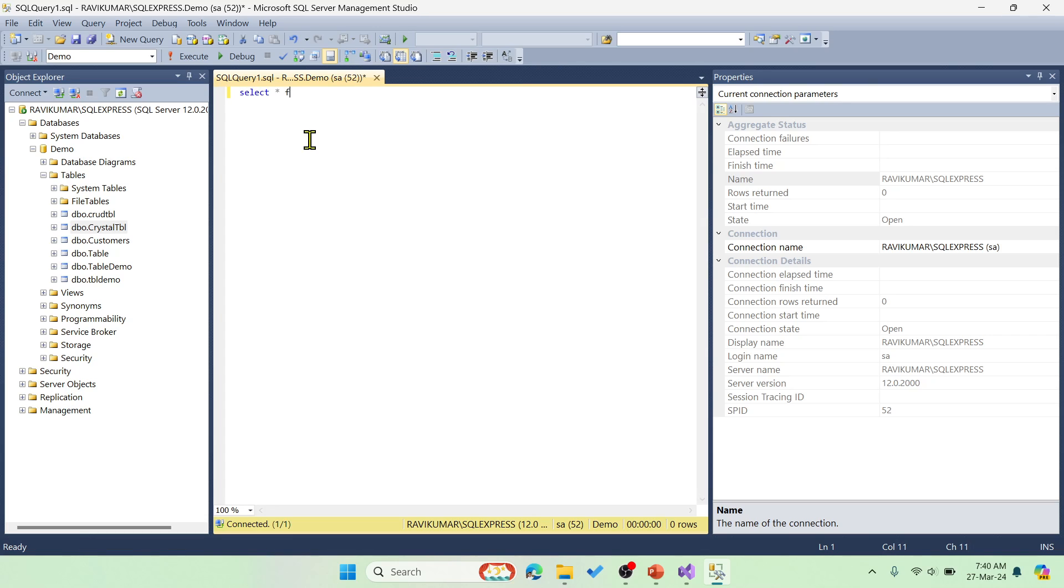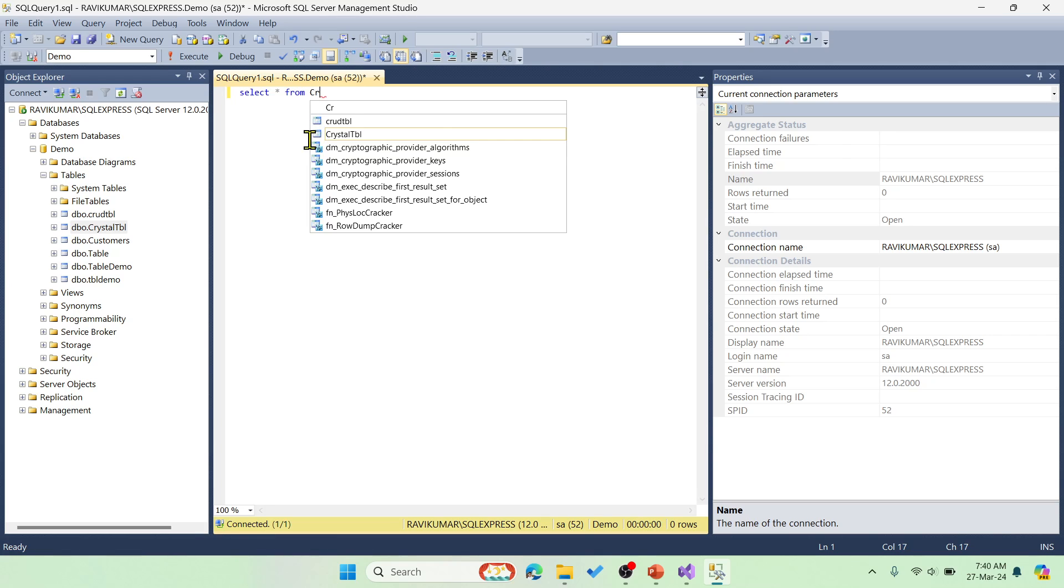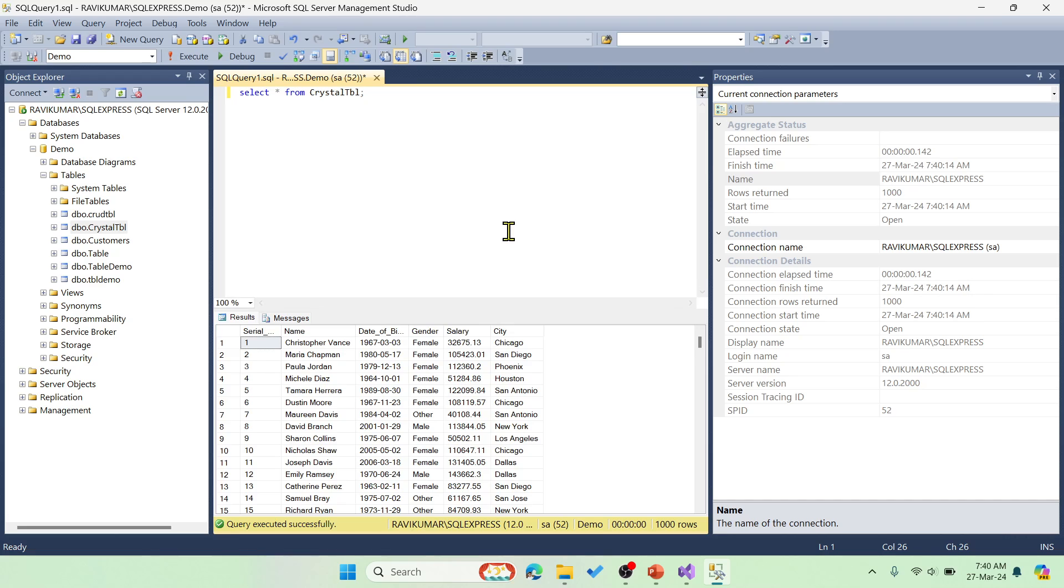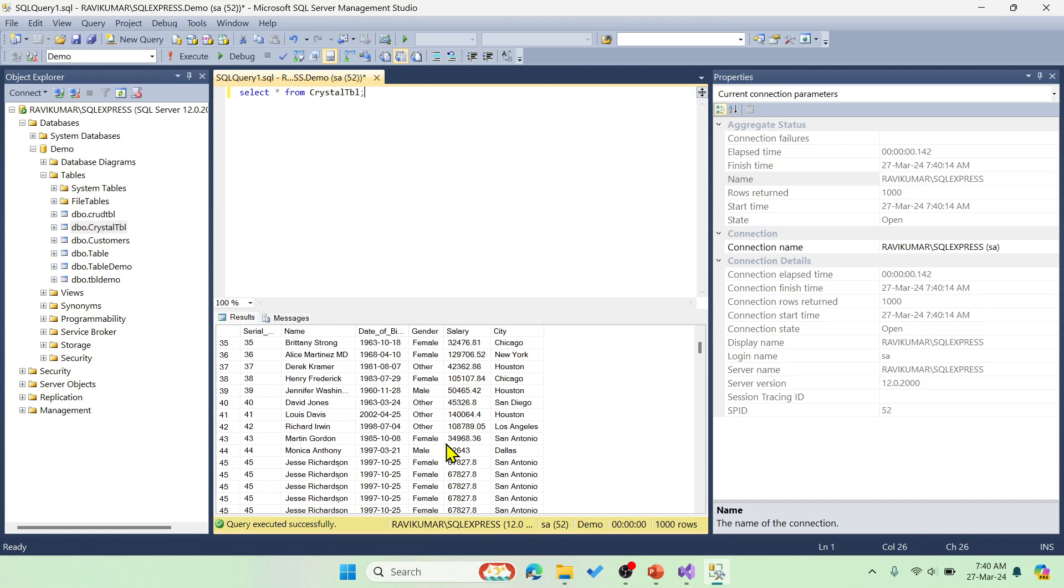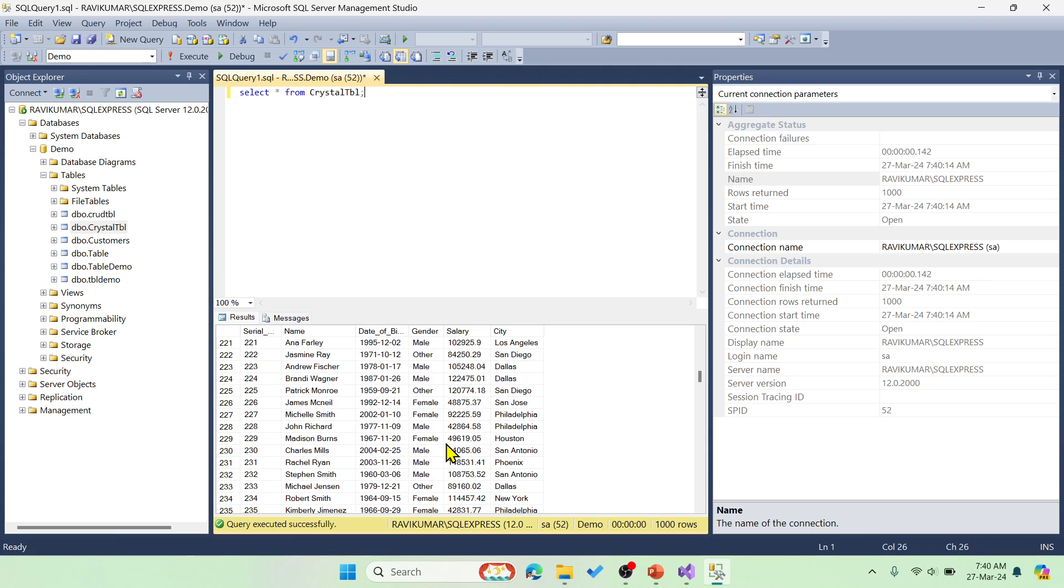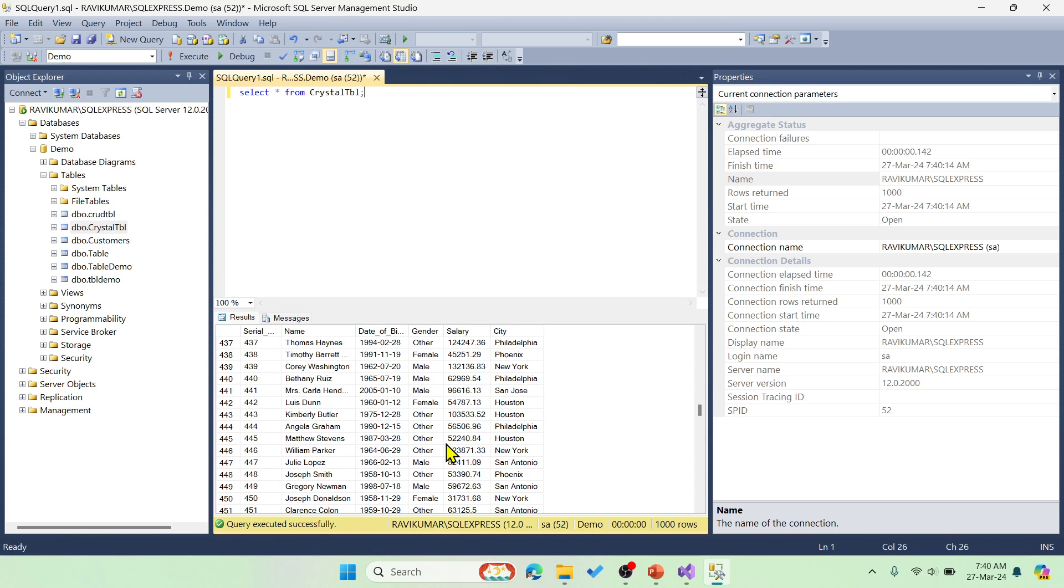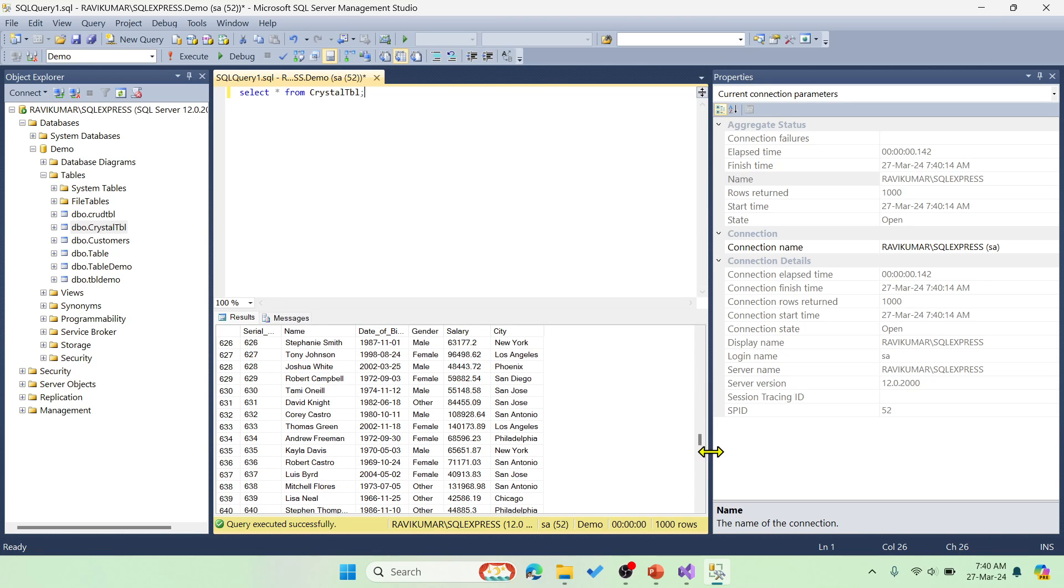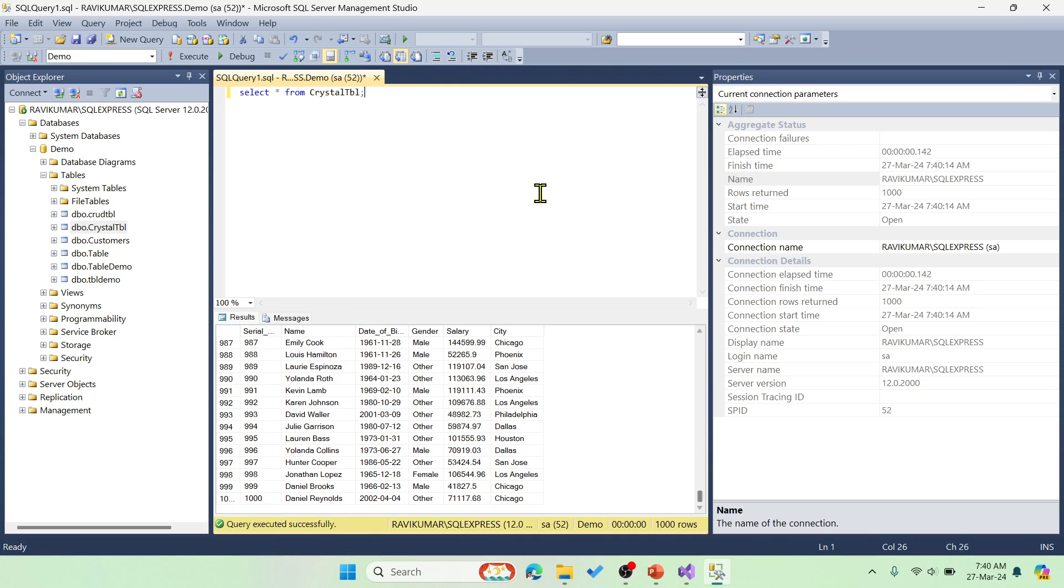Let me quickly show you the records, number of records. Let's start from crystal table and then let me execute this. I got around a thousand records in this table. I'm just going to create a report for this.